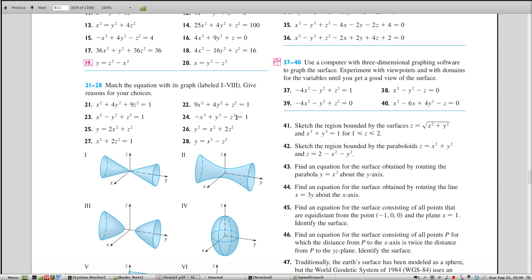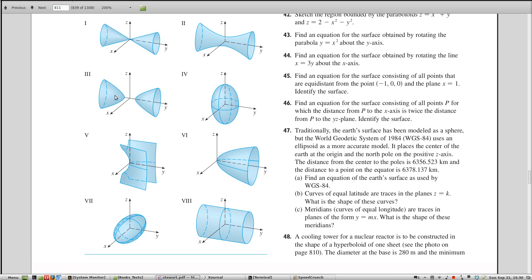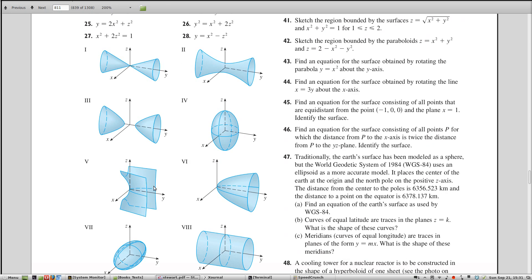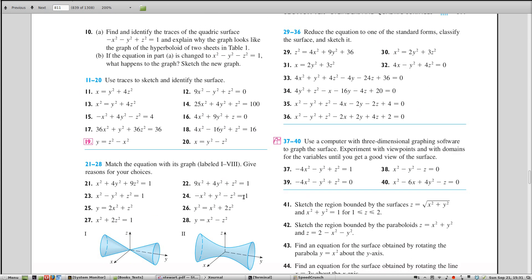For problem 26: all squares and passes through the origin, so it's a cone, extending in the y-direction since y is the isolated term. Problem 25 is a hyperbolic paraboloid (the saddle shape), with y playing the role of z in the standard picture. Problems 29 through 36 are similar but require completing the square first to put them into standard form.